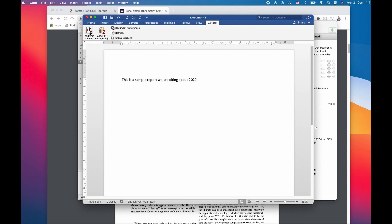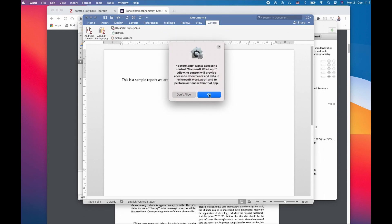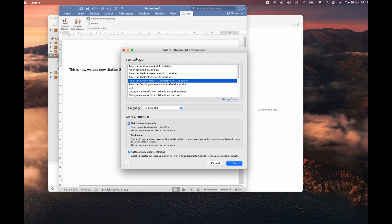If this is your first time adding the citation in this document, that Zotero want to access your control Microsoft Word. So you can agree to the term by clicking OK.